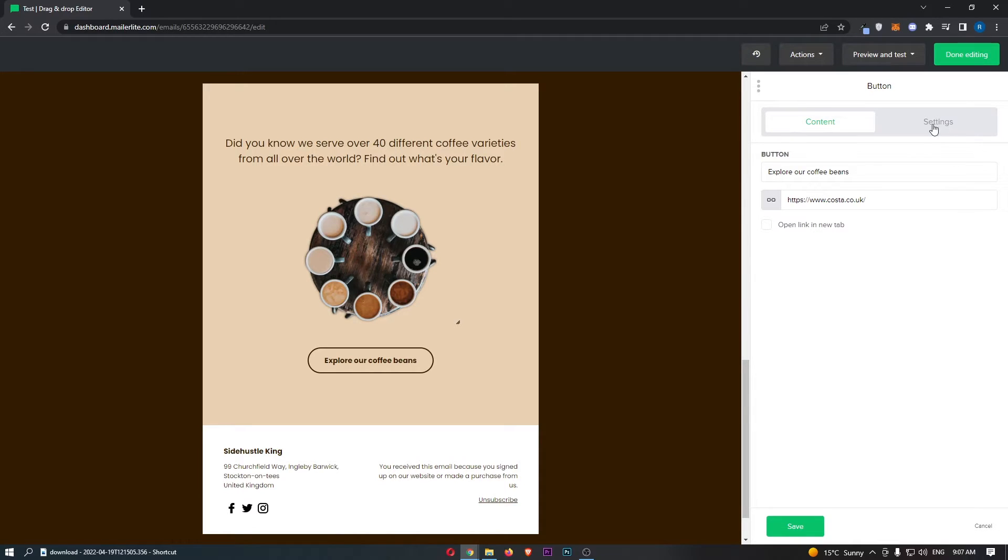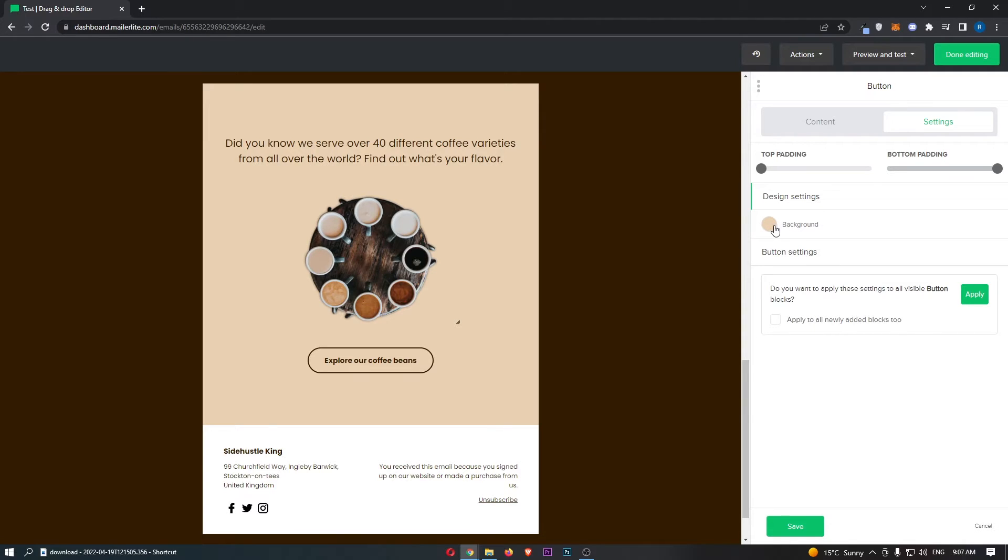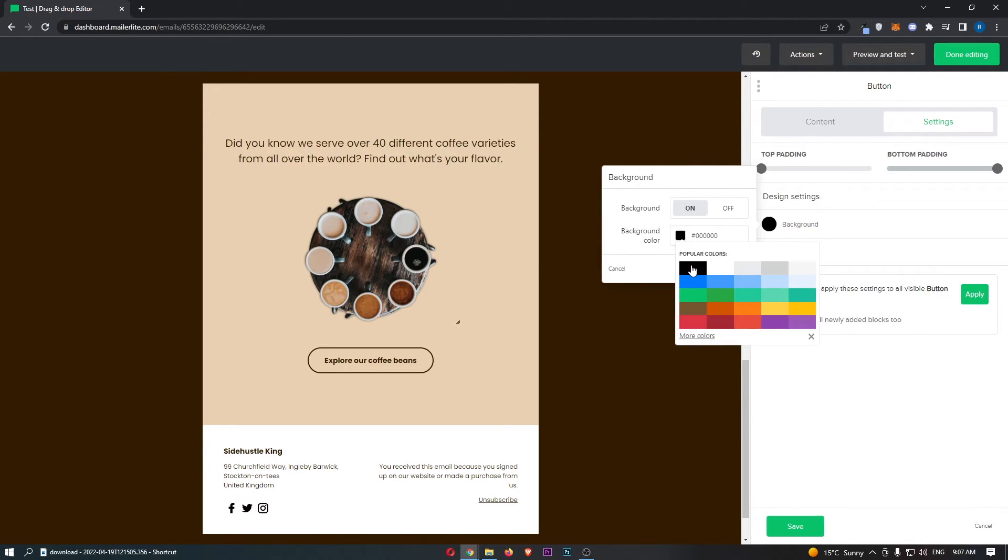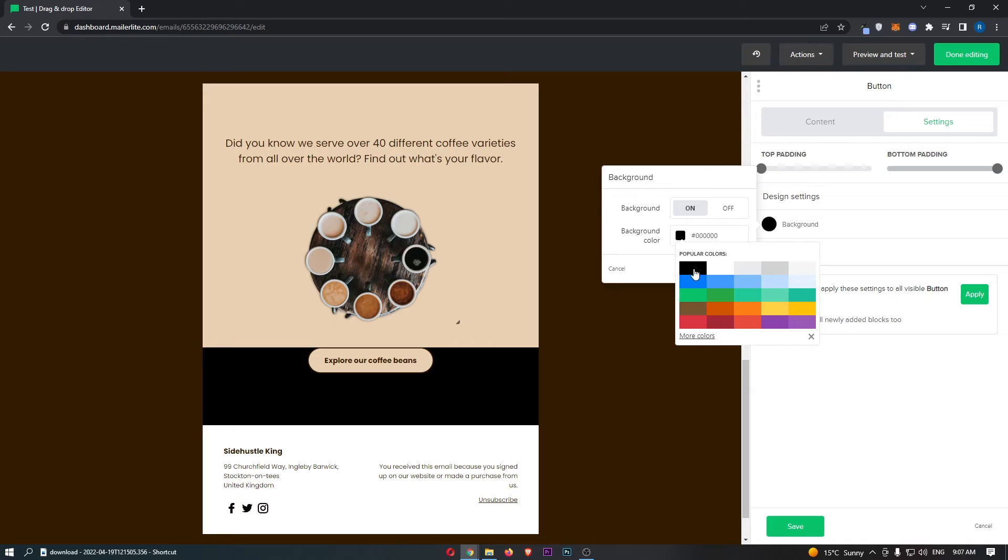From here, we can then click into settings and then where it says here on the background, just go ahead, click into this and then we can basically change this to whatever color you like.